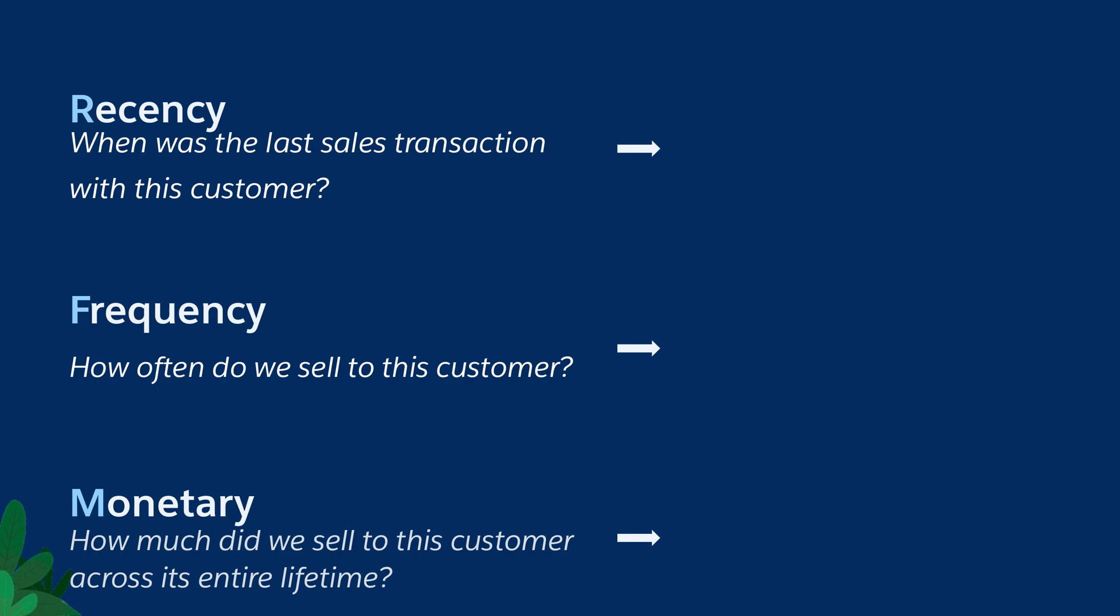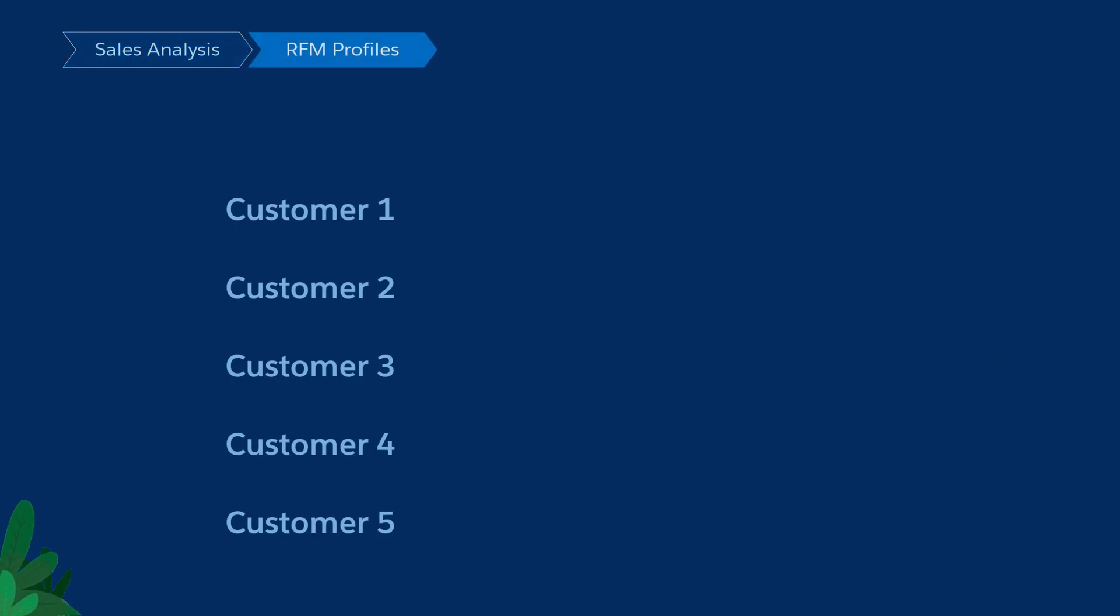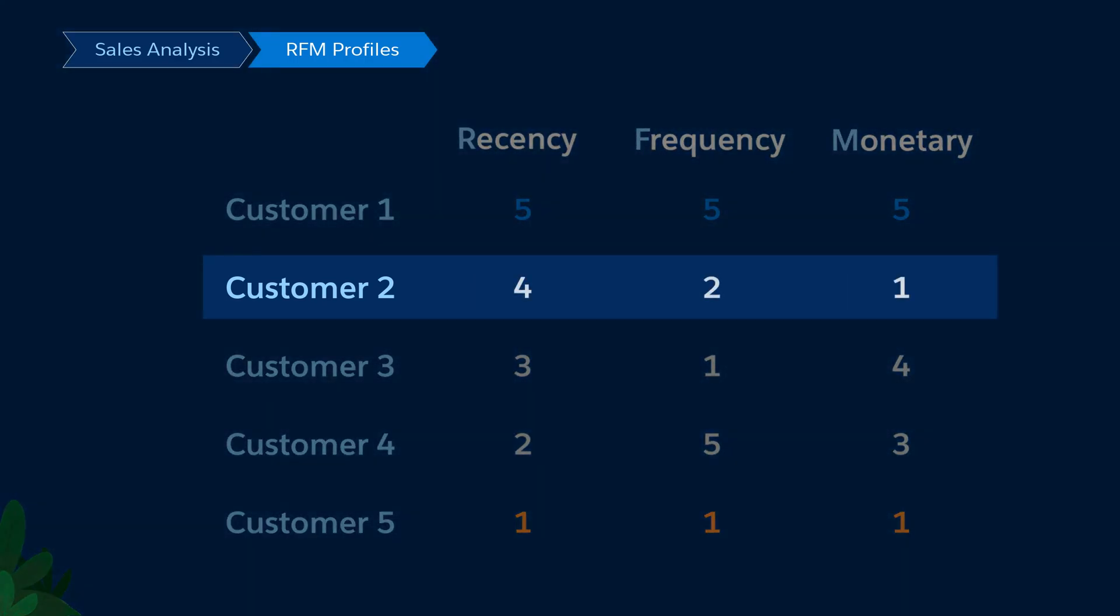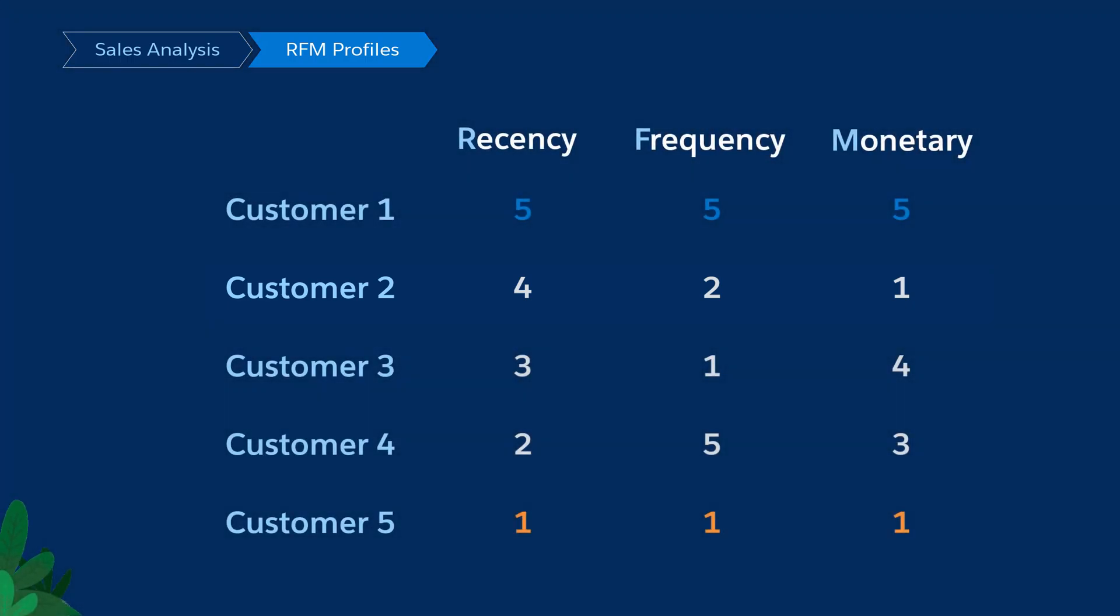For each of those three criteria, a score will be given to each customer from one, not good, to five, excellent. At the end of the process, each customer will have an RFM profile like 421, for example, which means having bought very recently but buying not often and buying for a very low sales volume.